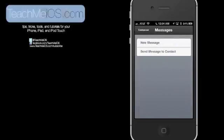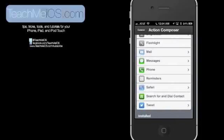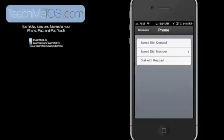Within Messages, you can send a message to a specific contact or just create a new message. Within Phone, you can create speed dials, speed dial a number, dial with keypad.